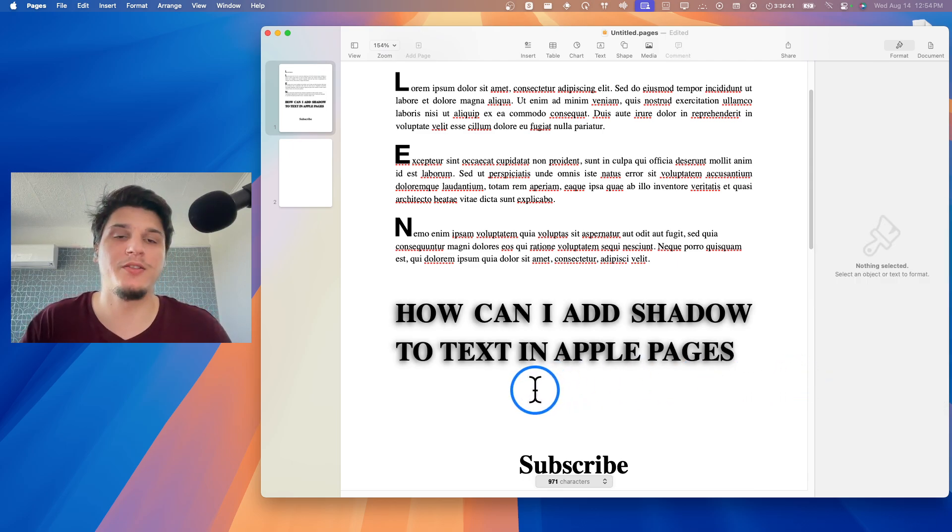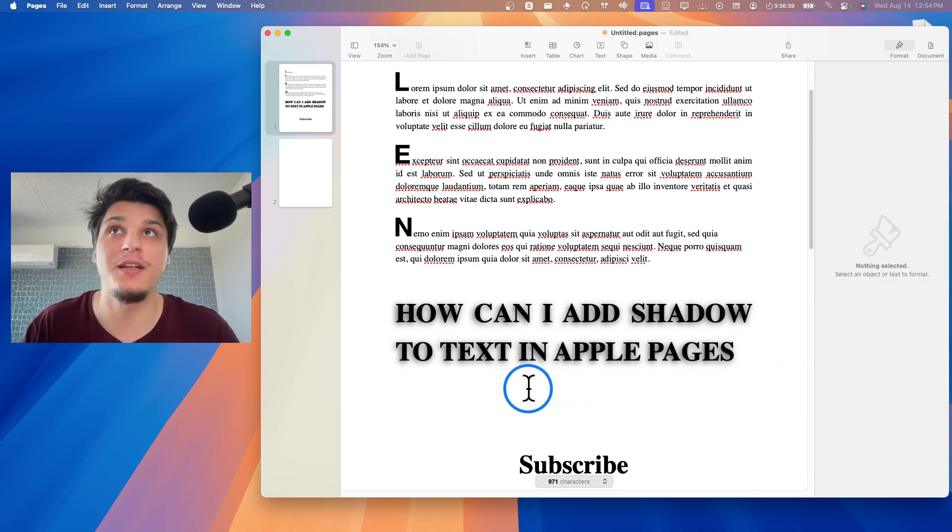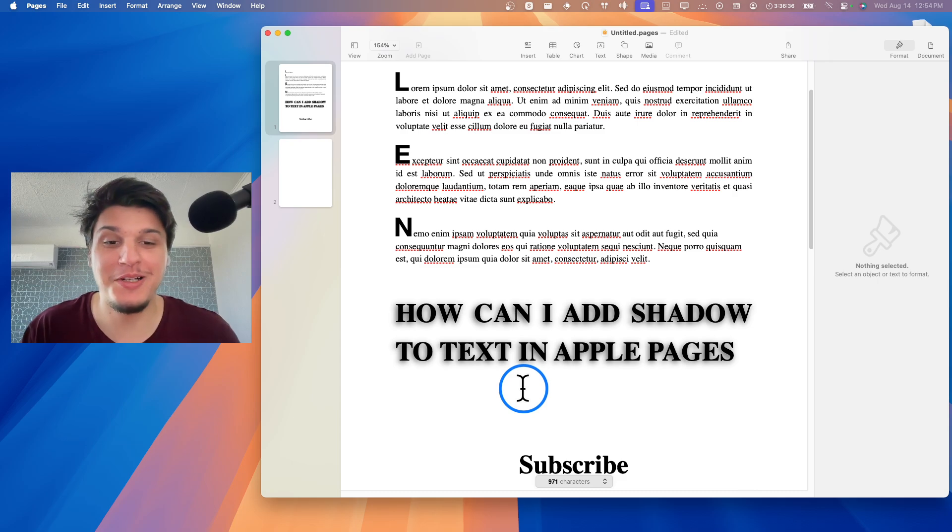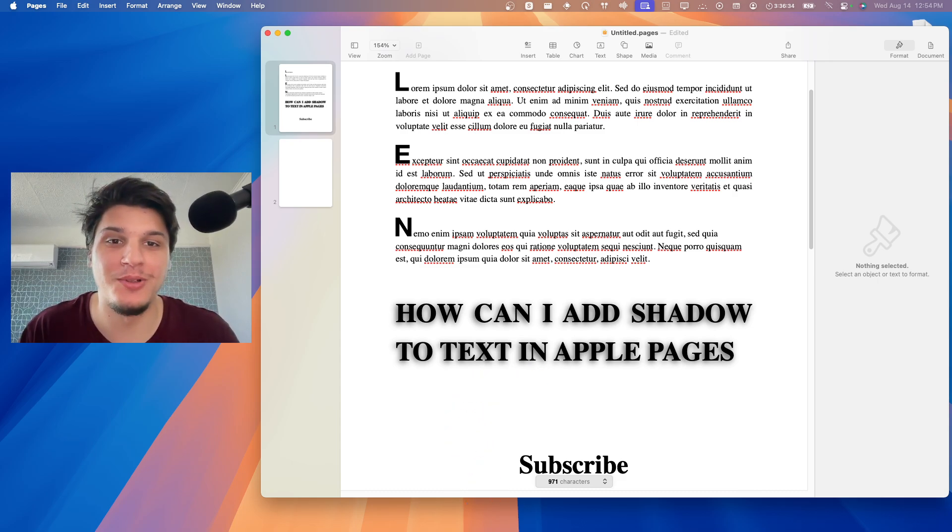And now we have shadow in Apple Pages application. I hope you're going to find this short video helpful. And thanks for watching.